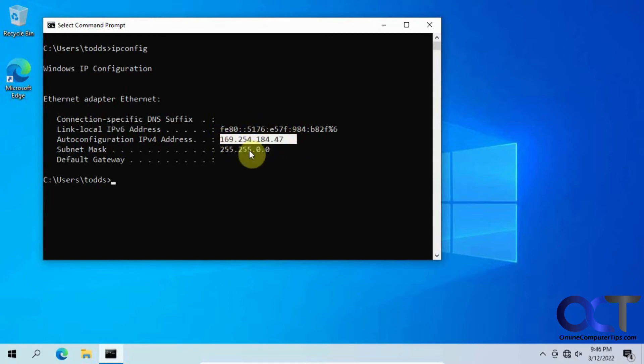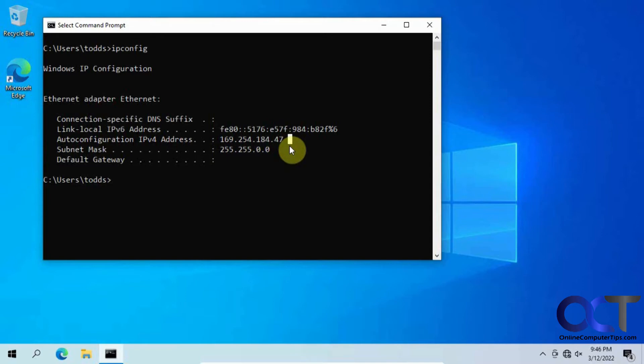And if this address is not going to work on your network, which it most likely isn't, you could go ahead and change that to where you'll have like a backup address.